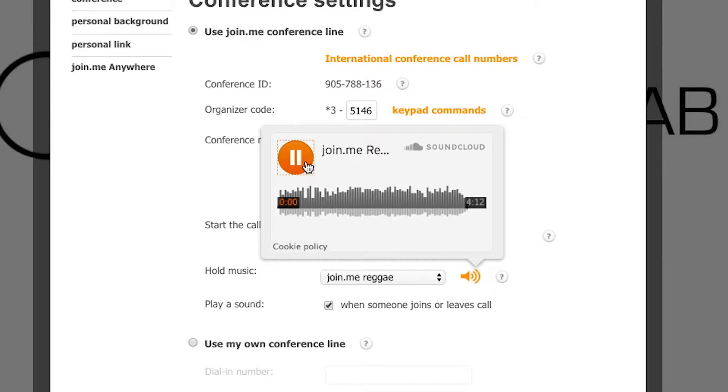I wanna share my screen with you. I wanna share my screen with you, yeah.